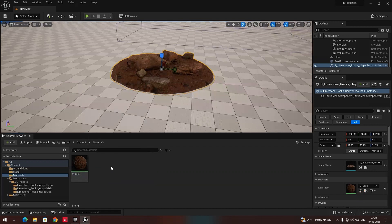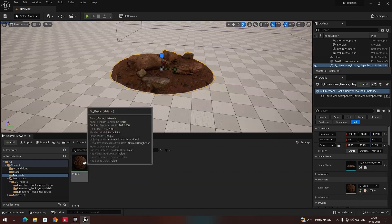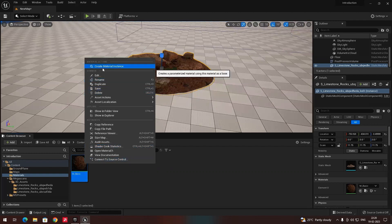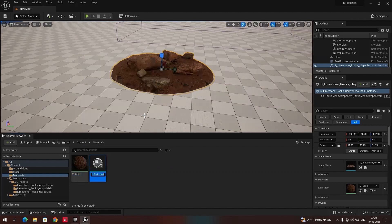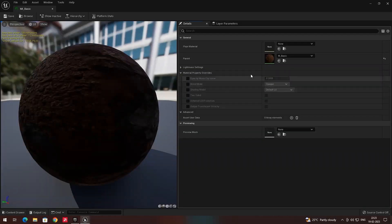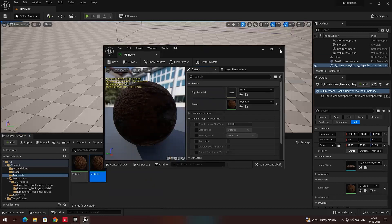If you want to create the material instance, you can just right-click on this material and click on 'Create Material Instance'. You can give it a name — for example, I will name it something like 'material instance mine'. Now if you double-click on this material instance, you can see it has opened some properties in which we can make changes.